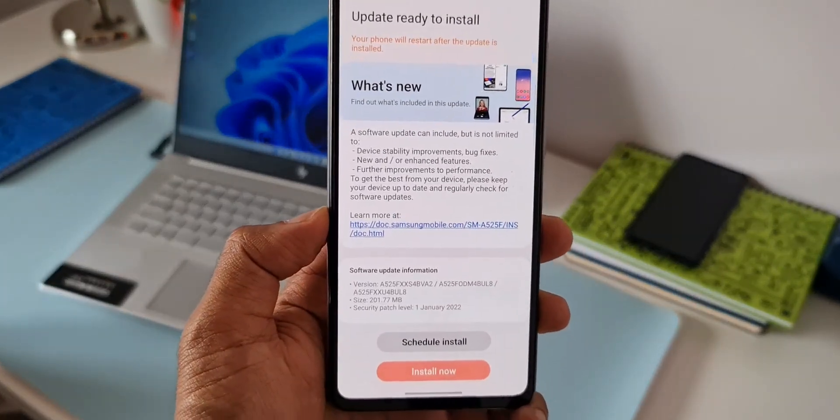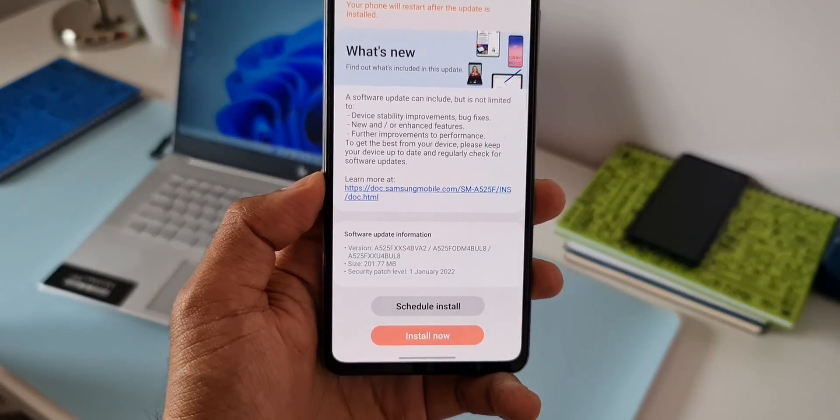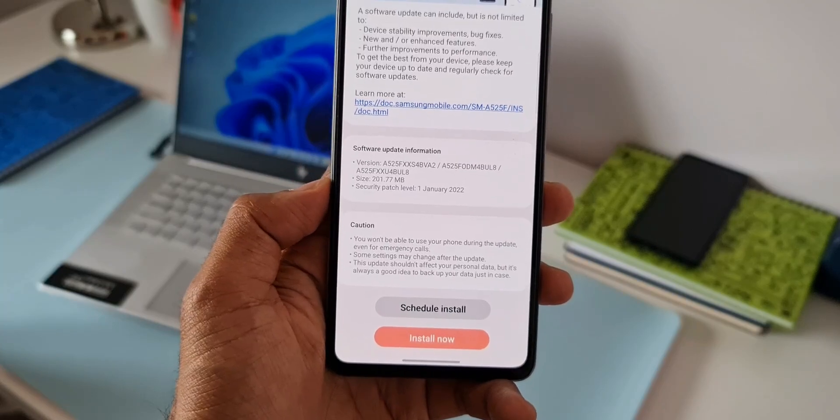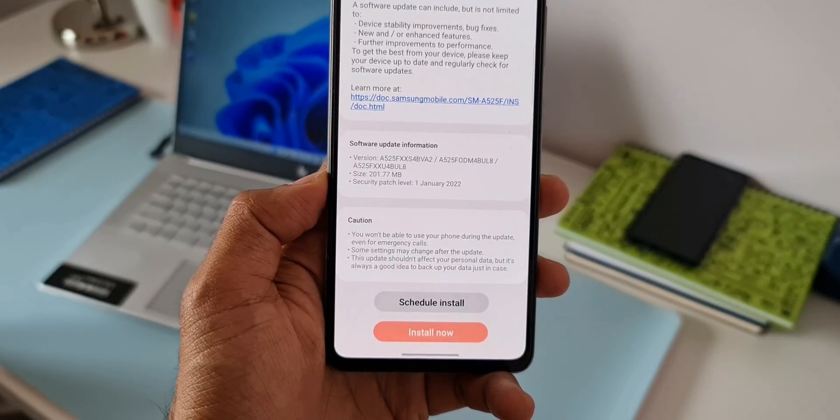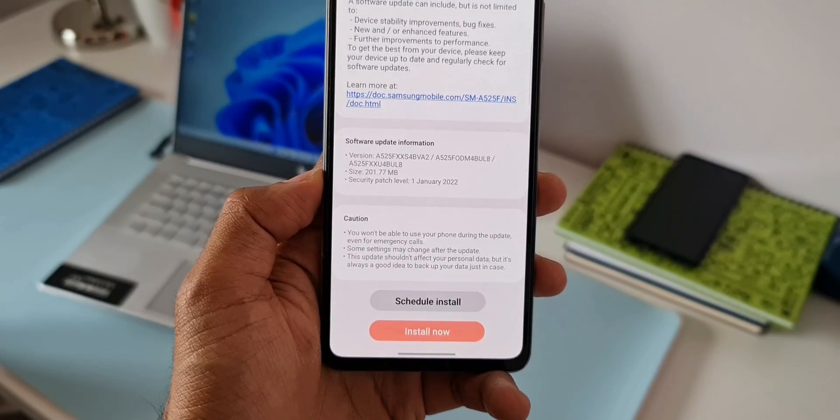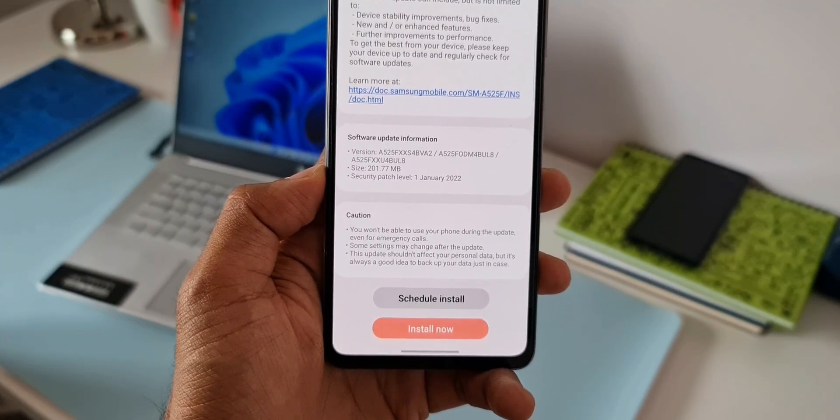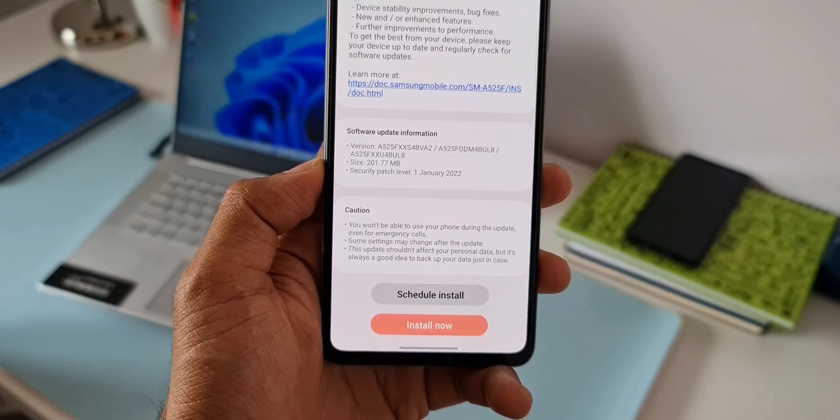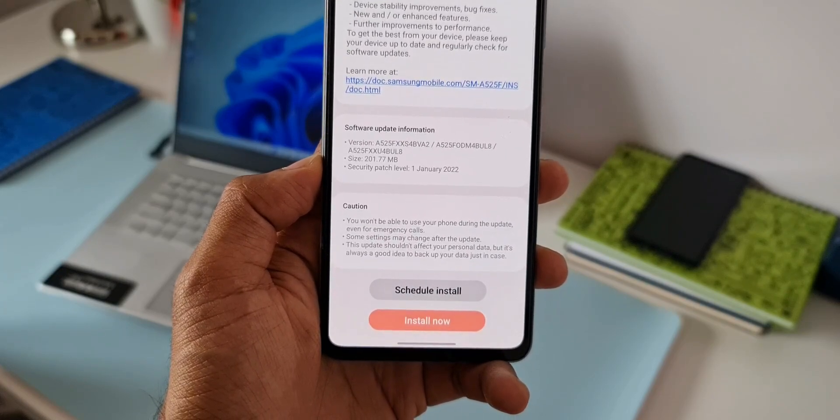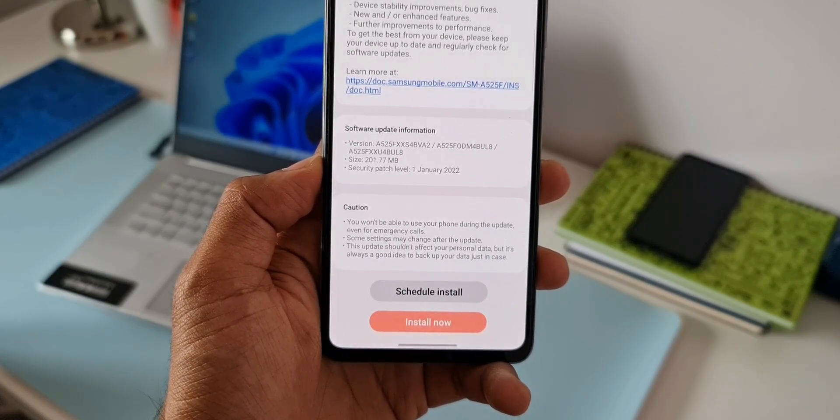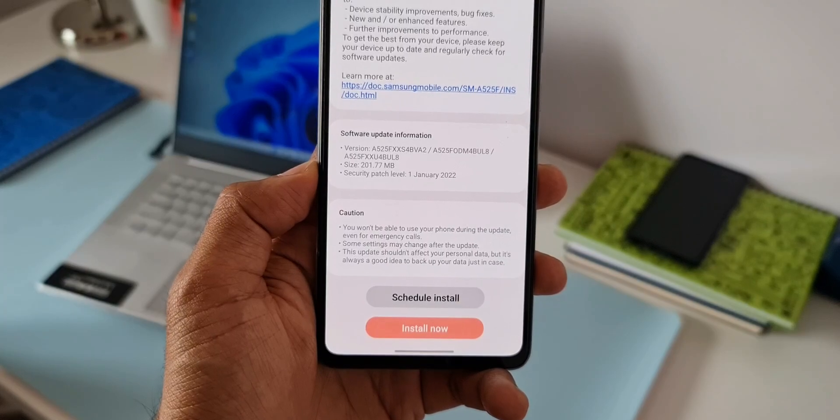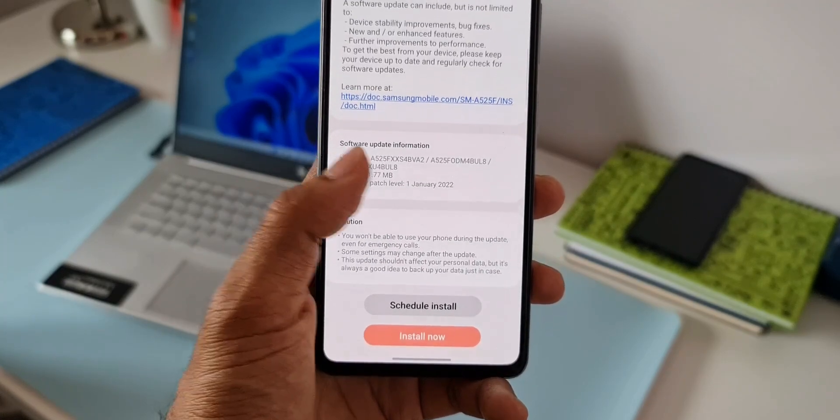This is the security patch level for January 1st, 2022. Now this update is important. The reason is this is the first update that we are getting after receiving the major Android 12 upgrade, that's the One UI 4.0 that we received recently.